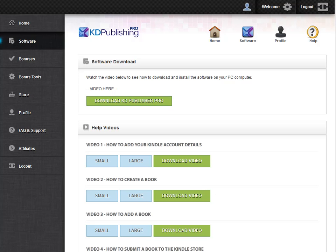First, I want to congratulate you on getting the KD Publishing Pro software. And in this short video, what I'm going to do is show you how to quickly install it on your PC.